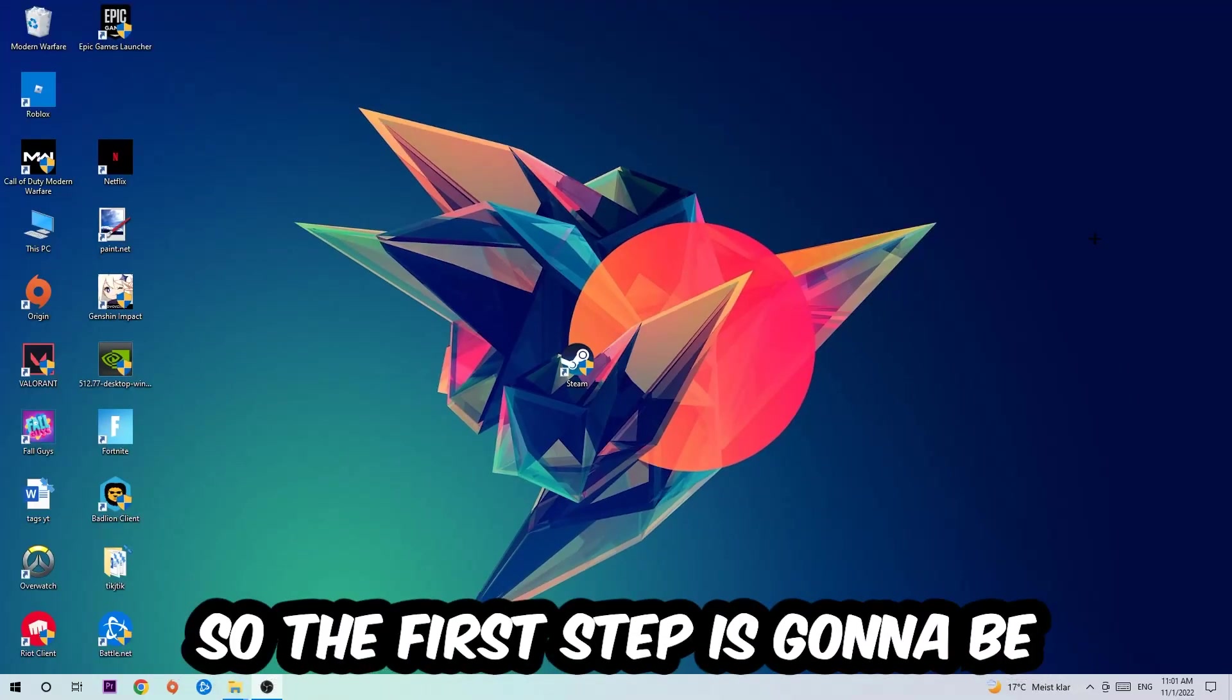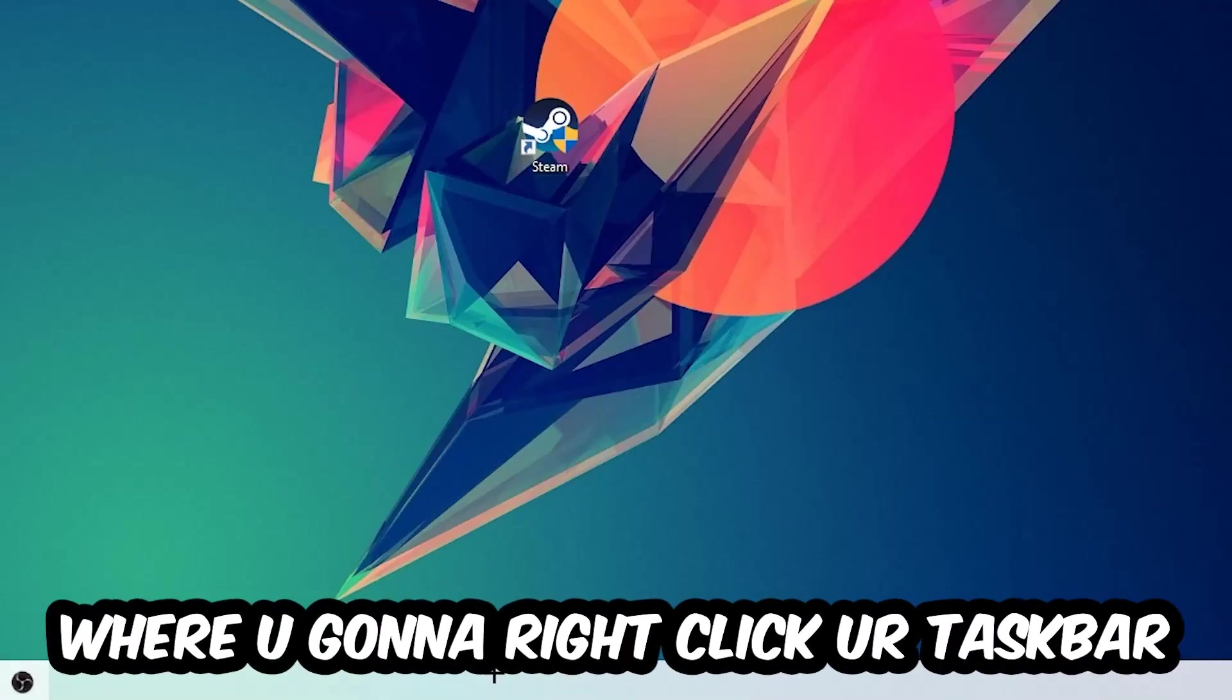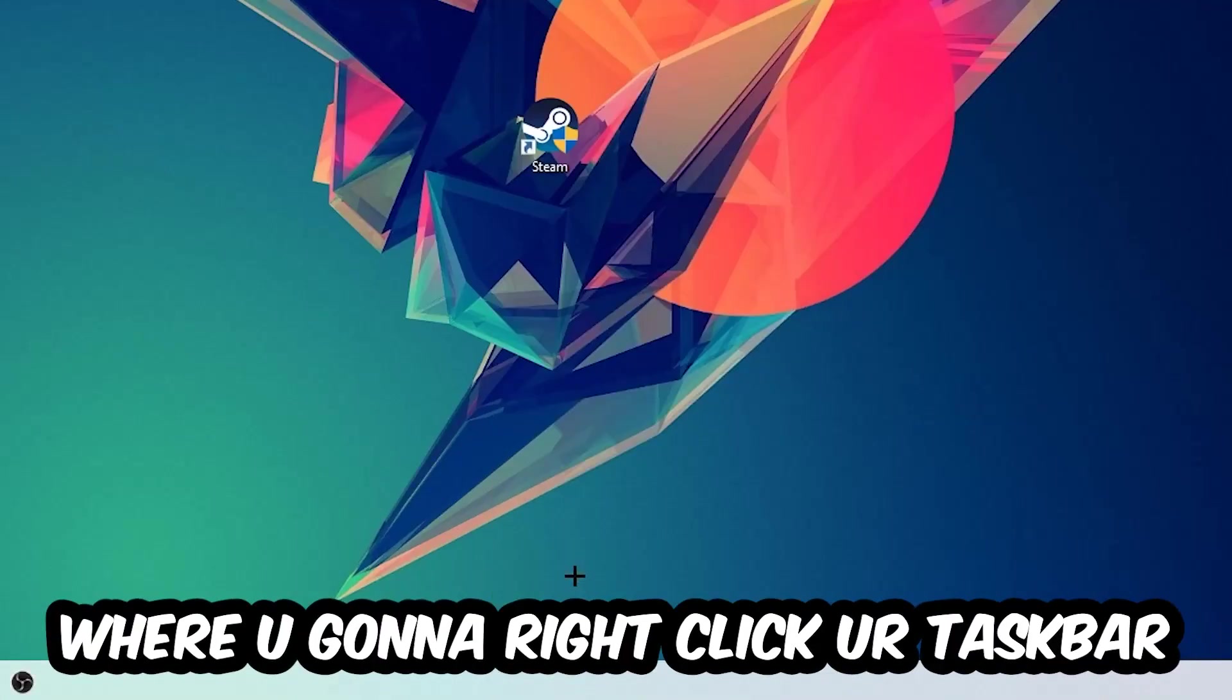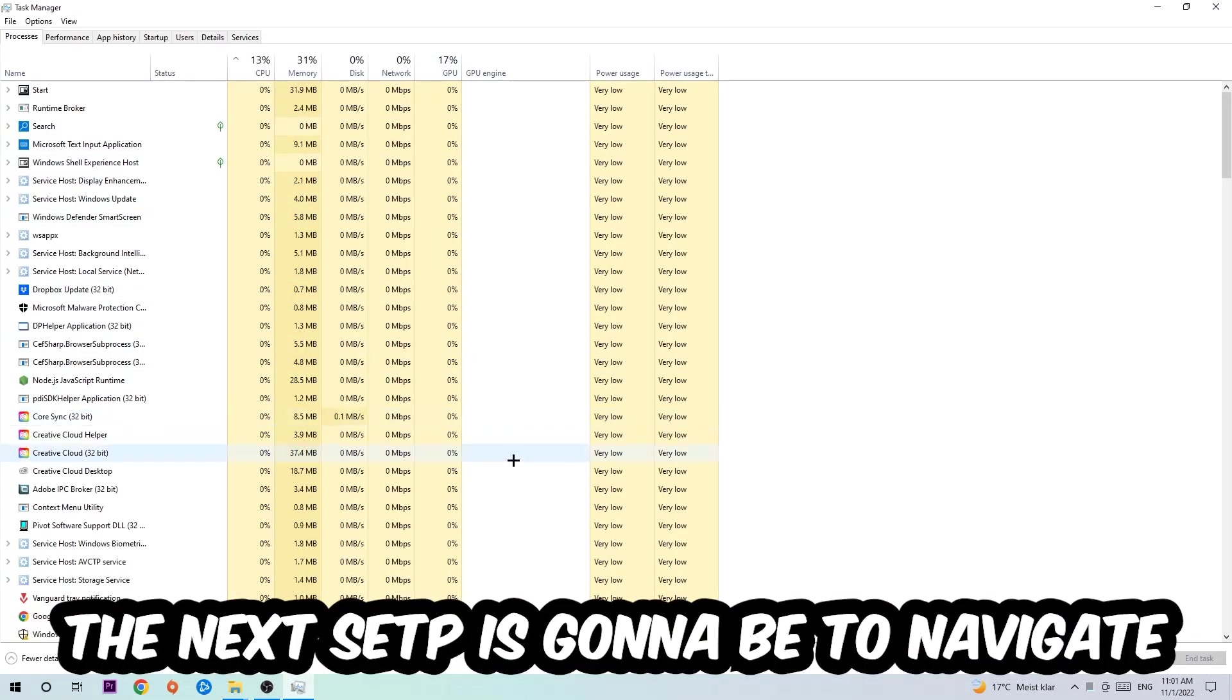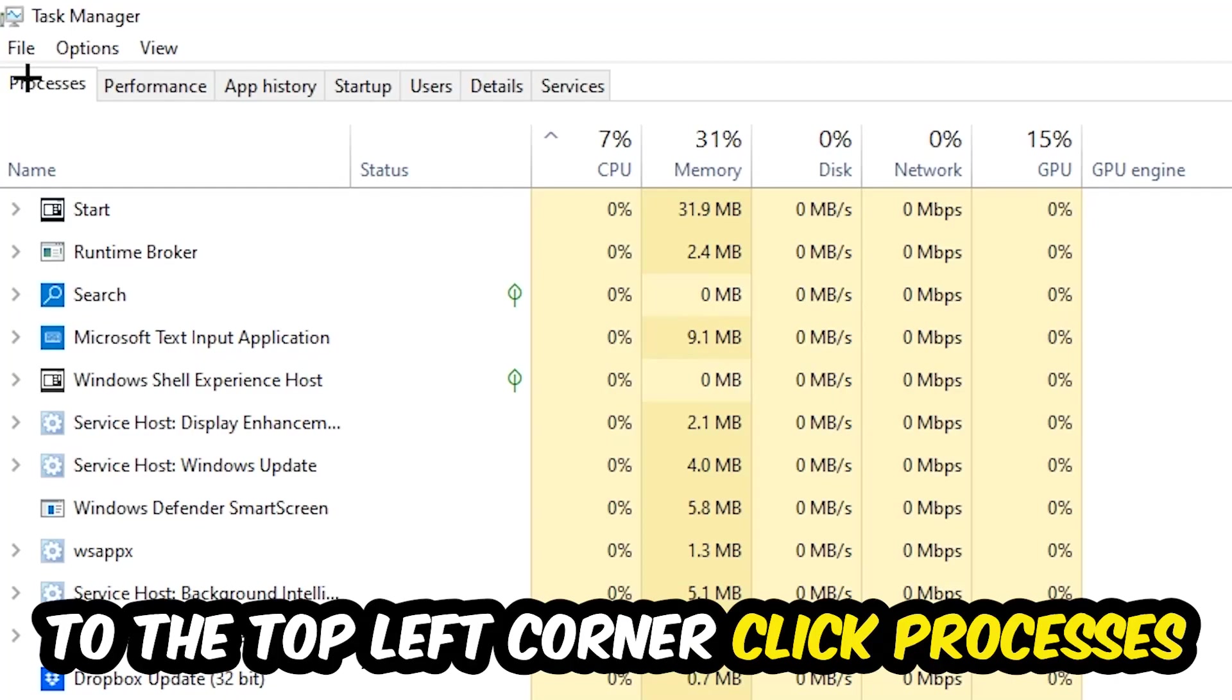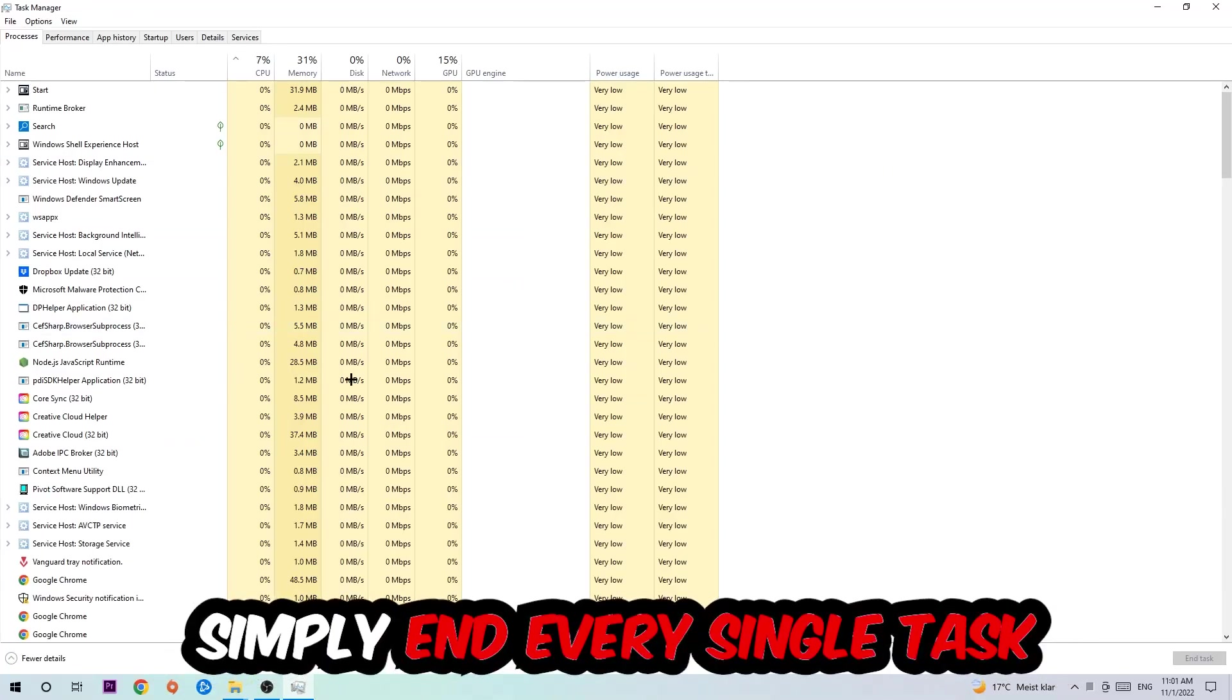So the first step I would recommend doing for everybody is gonna be to navigate to the very bottom of your screen where you're gonna right-click your taskbar and open up your Task Manager. The next step is gonna be to navigate to the top left corner of your screen, clicking onto Processes.